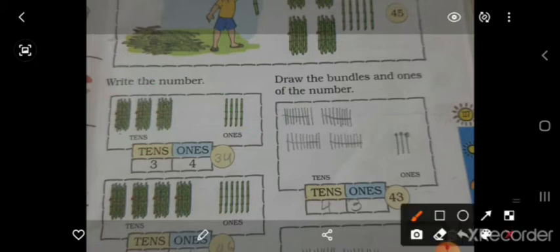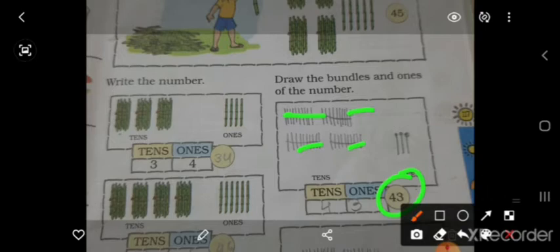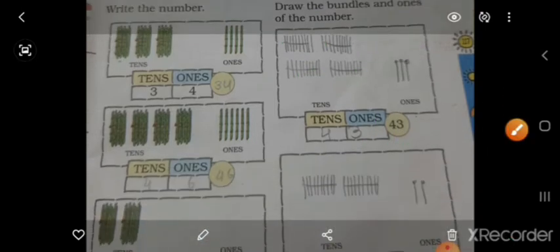इधर नंबर दिया गया है कि 43, तो 43 के अंदर 4 tens हो, एन 3 ones हो, तो इधर आपको 10-10 की 4 bundle बनानी पड़ेंगी. और 3 है, तो extra 3 — 43.